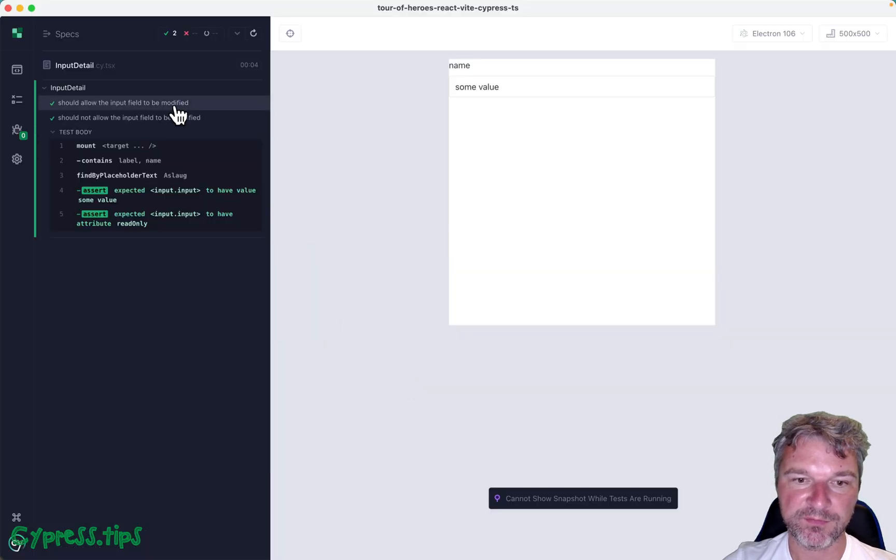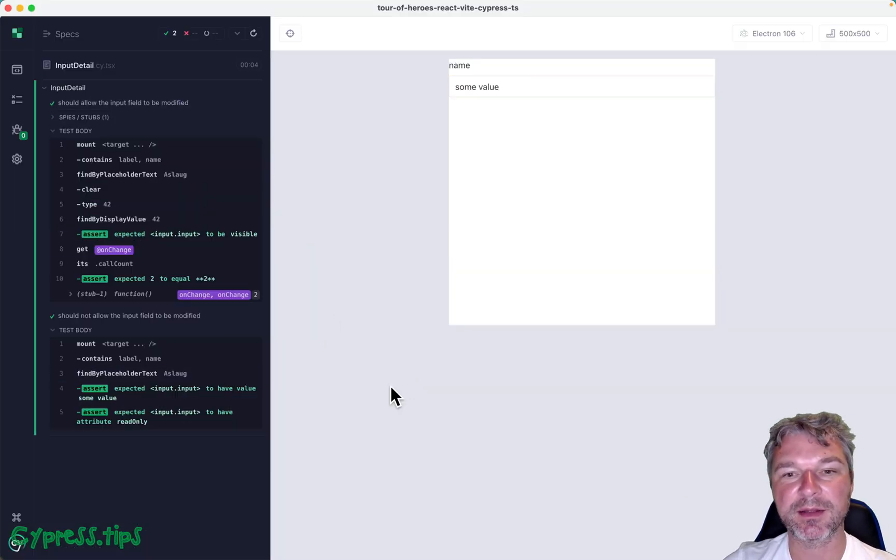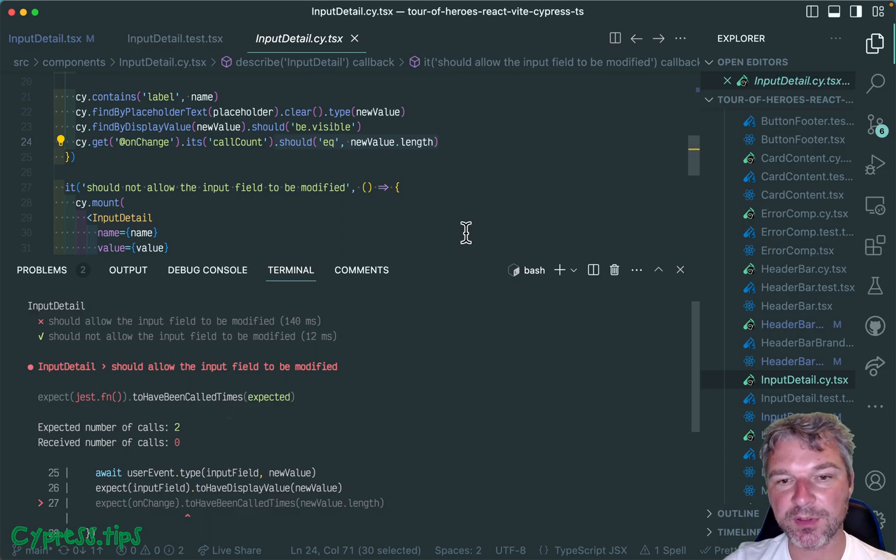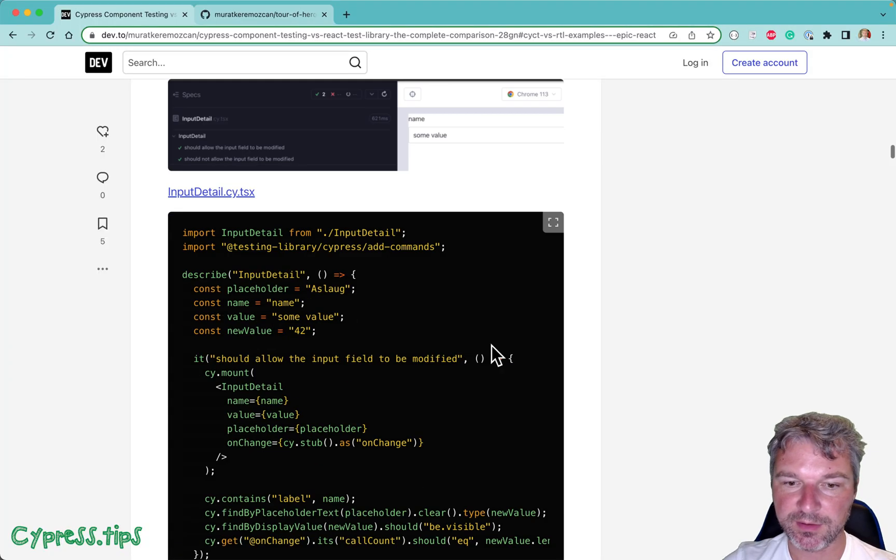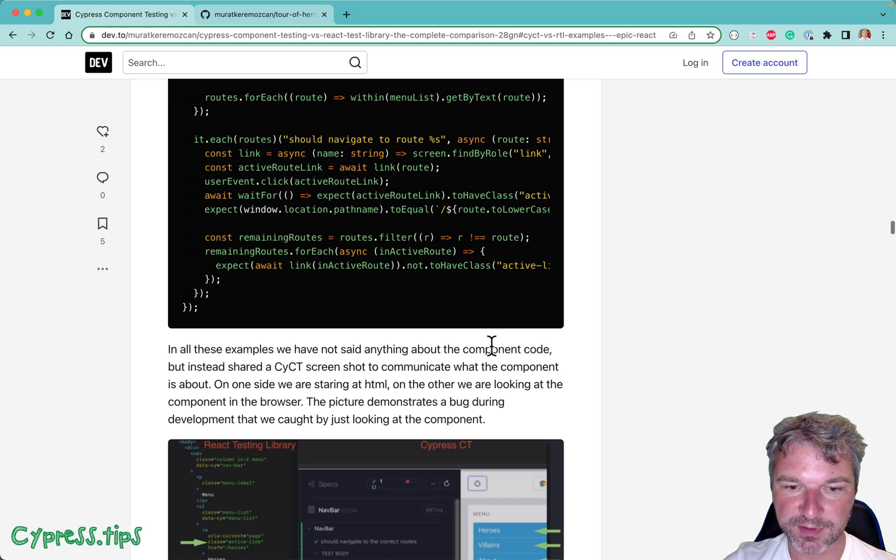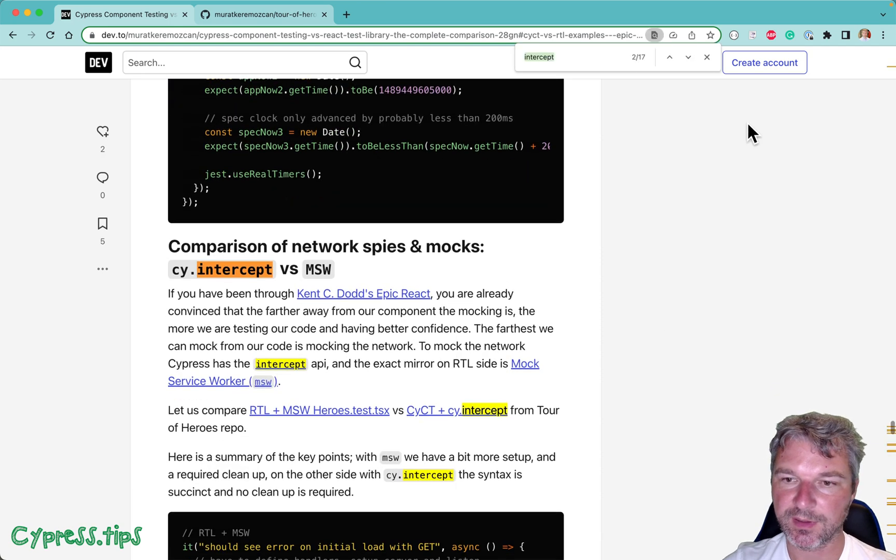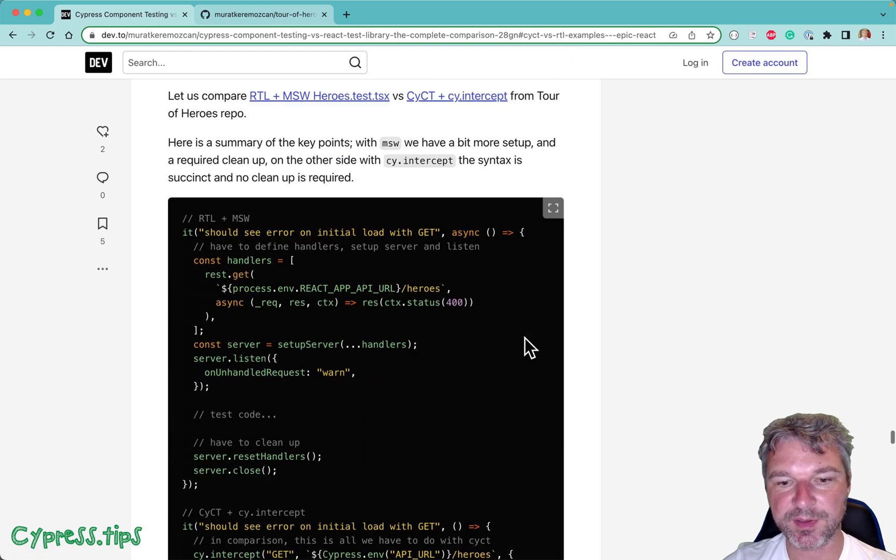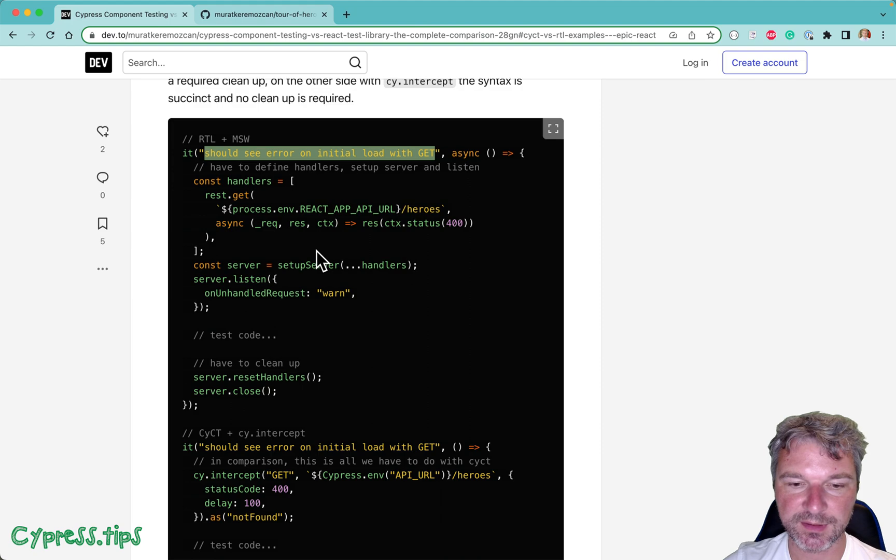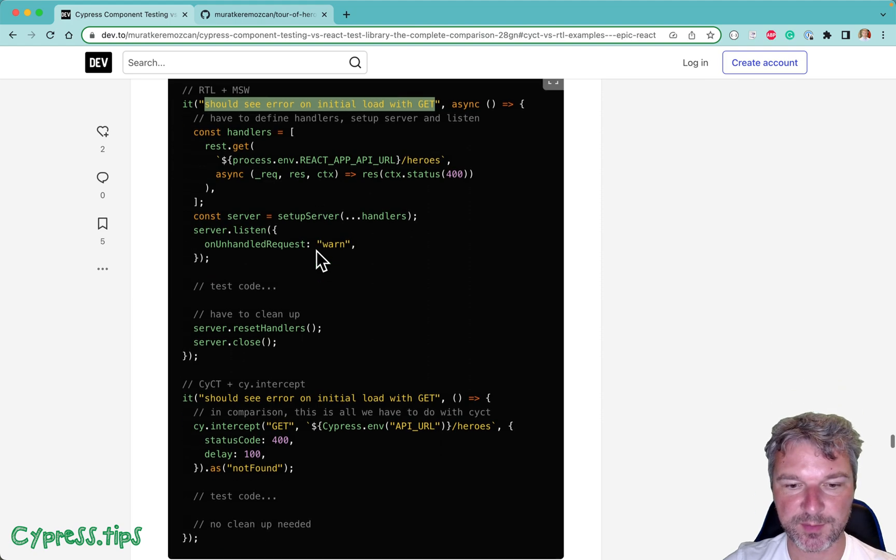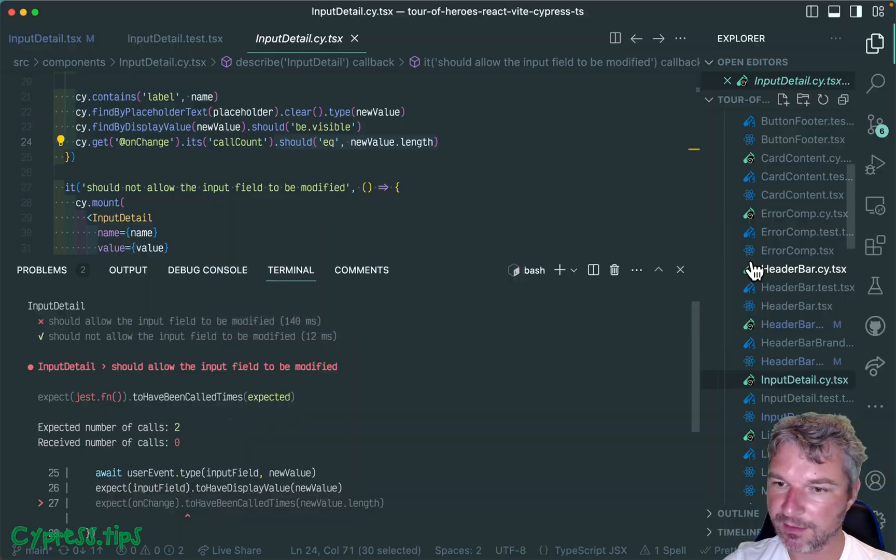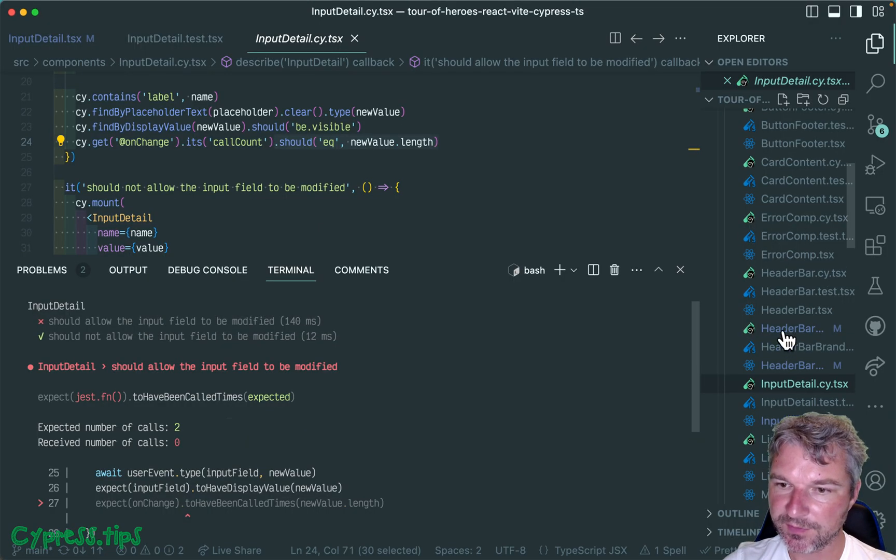I think Cypress makes elegant testing this much simpler to write. My final example will be the network control. Somewhere there is intercept functionality which is built into Cypress, but it has to be a little different in Jest and React Testing Library.